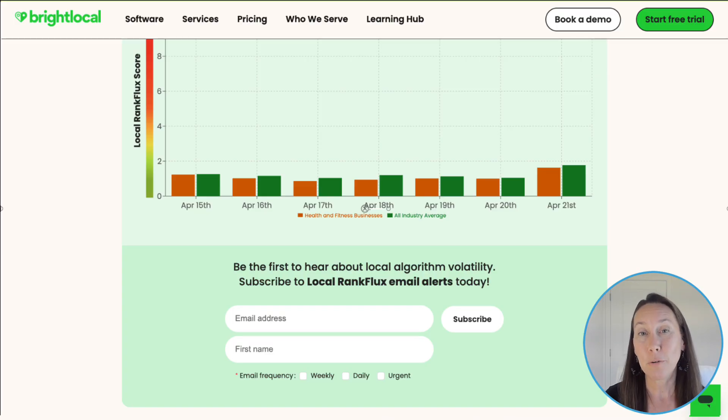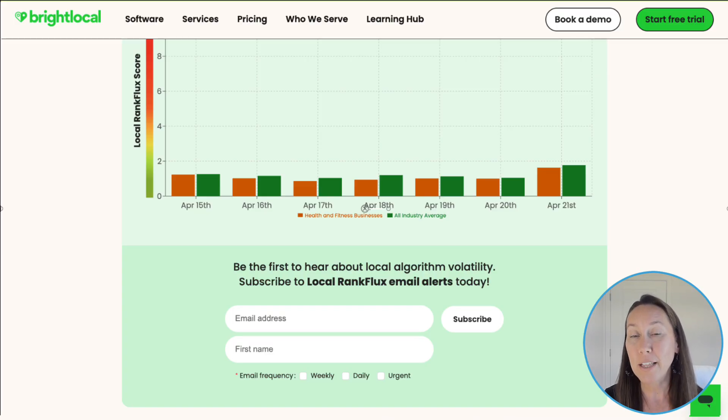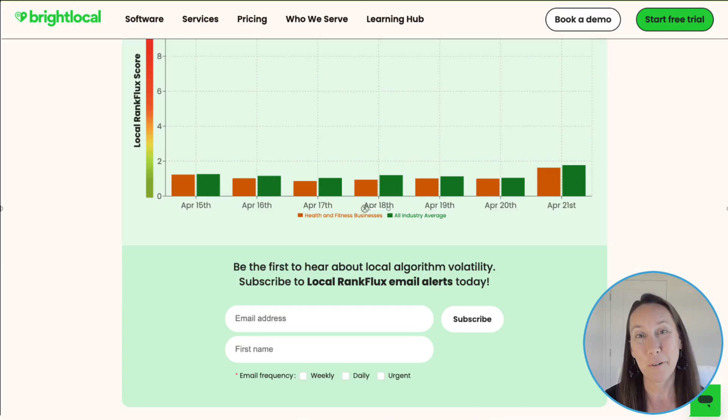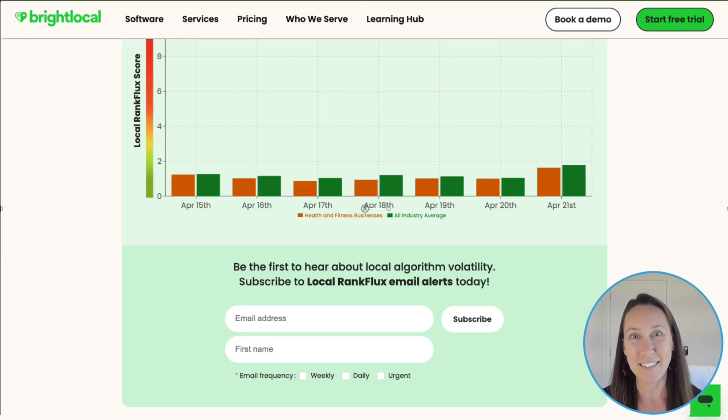Thank you so much to Bright Local for making this amazing free tool for us, and thank you for watching — I'll catch you on the next one.